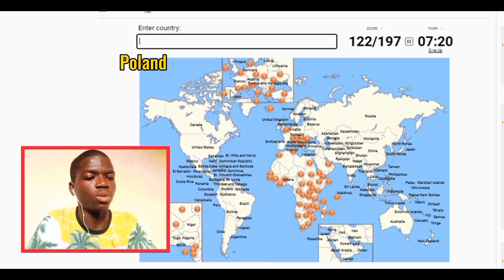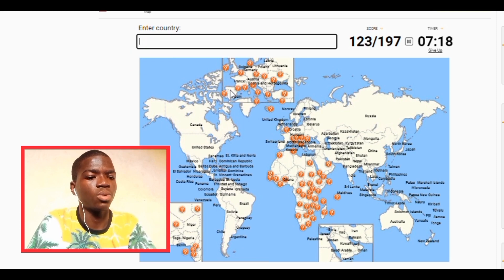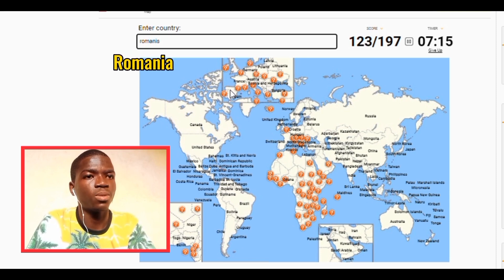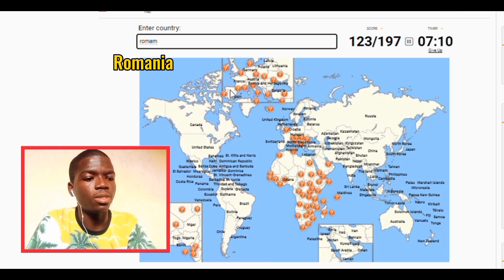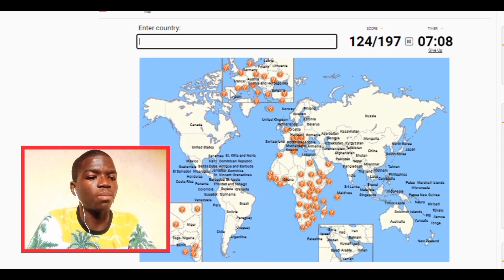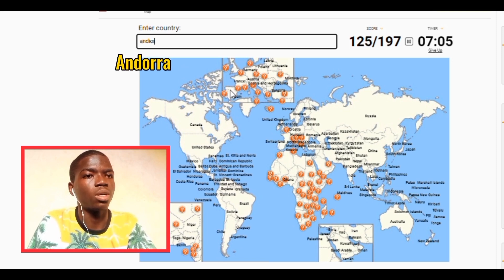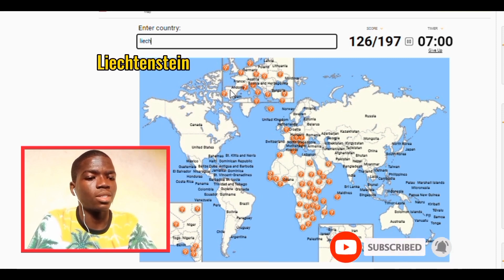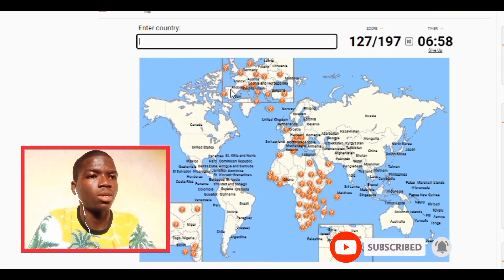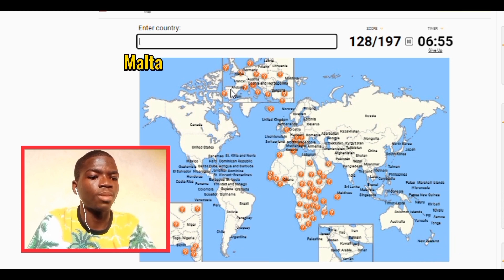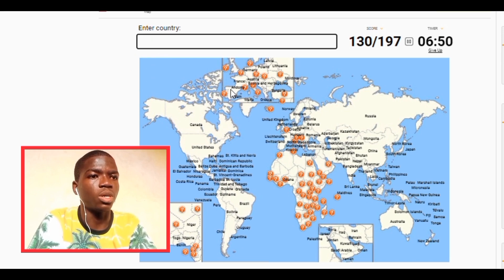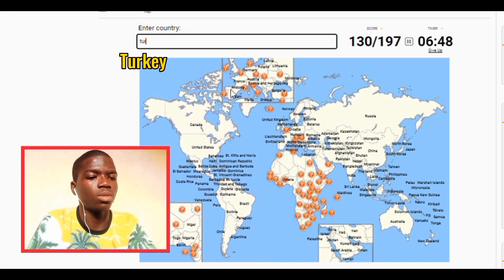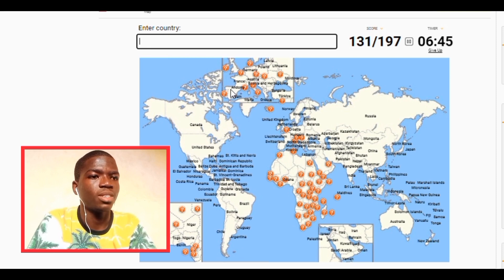We have Poland, we have Bulgaria, we have Romania, we have Moldova. We have Andorra, we have Liechtenstein. We have Malta, we have Greece. We have Albania. Let me see — we have Czech Republic, talking about Czechia. Let me see.